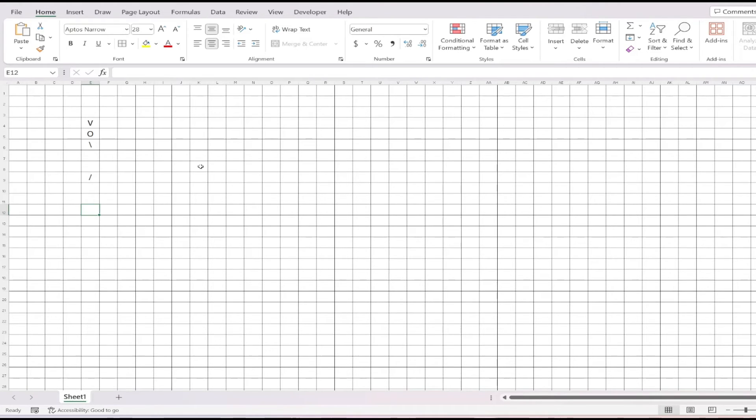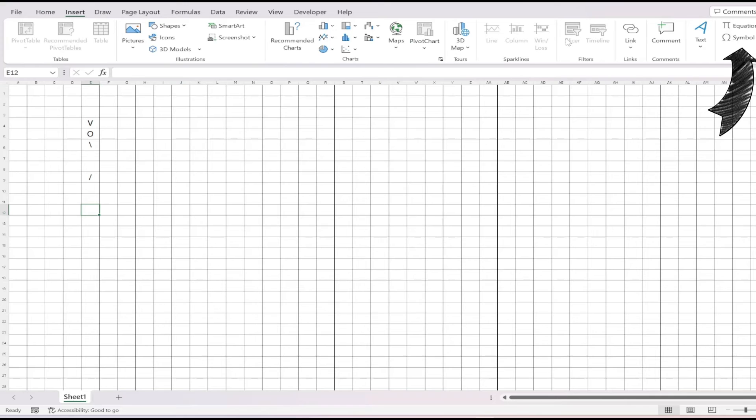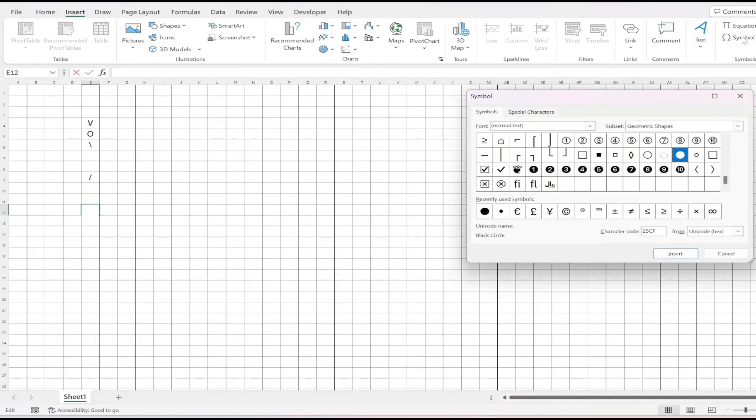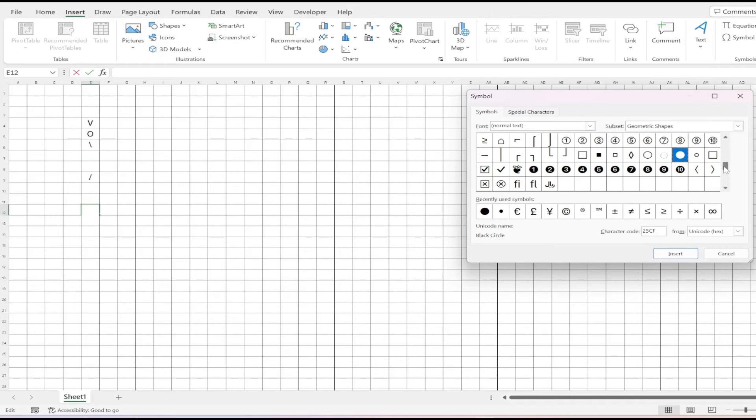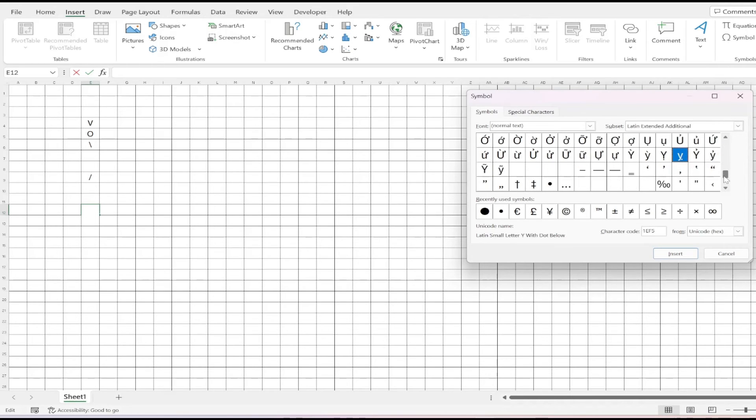For special symbols, for example, if I want to use a black dot for purl stitches, click on Insert at the top, then Symbol over at the right. Here I get a chart of various symbols. I can scroll through and select the one I want to use, and click Insert to place it in the selected cell.